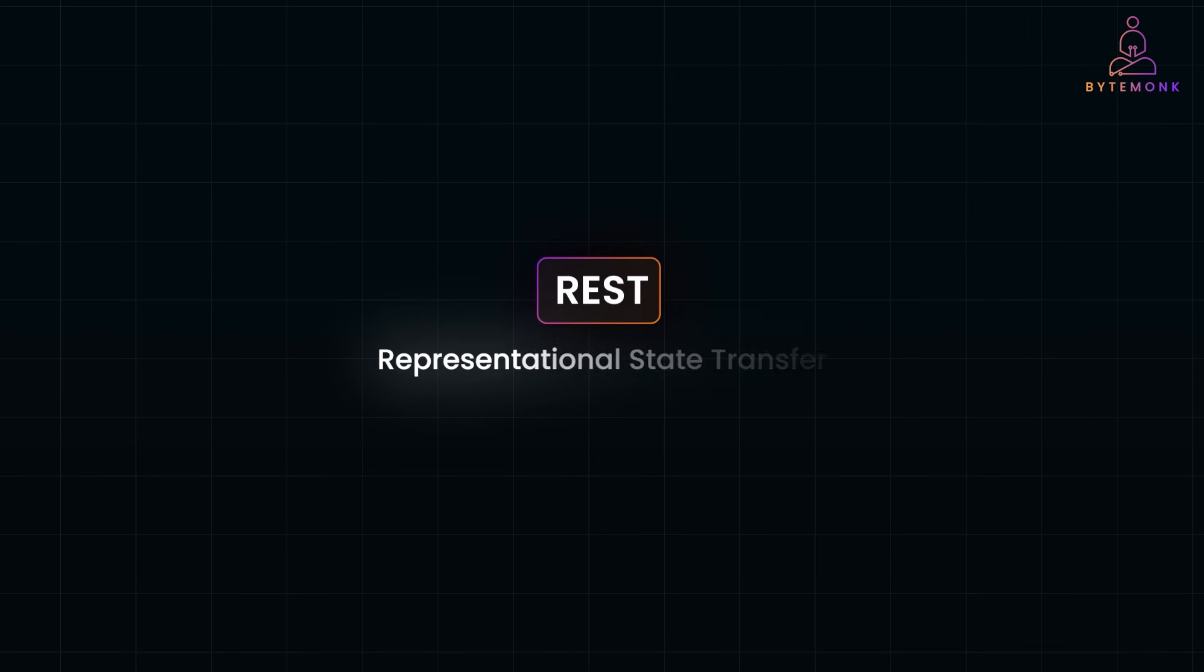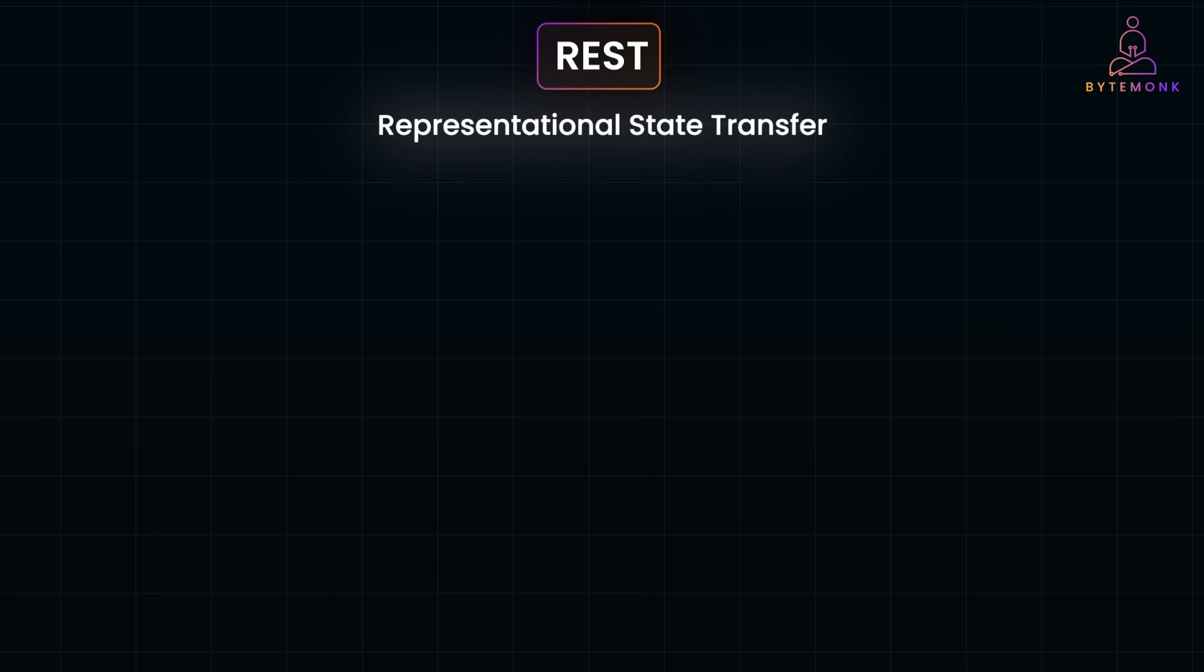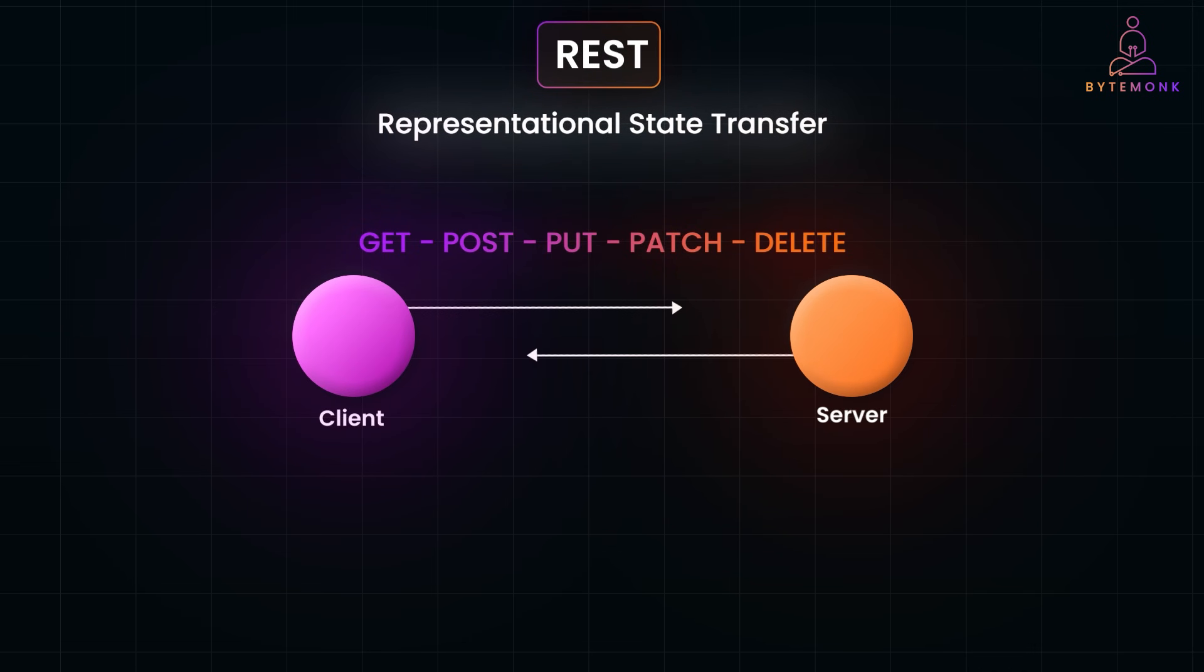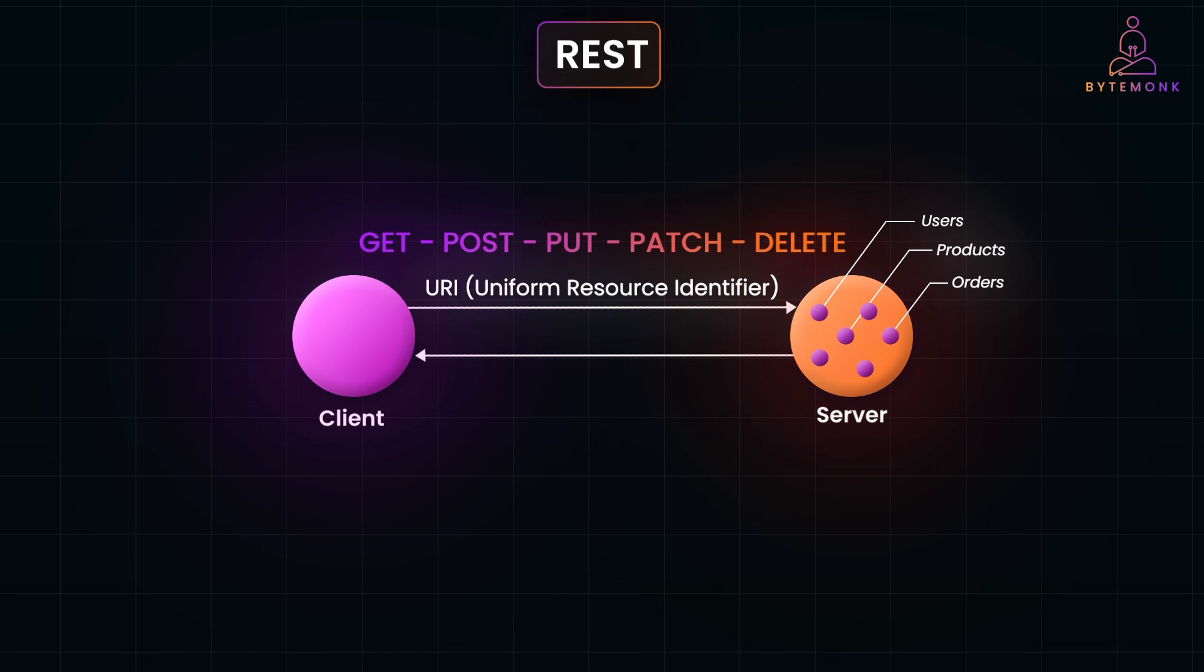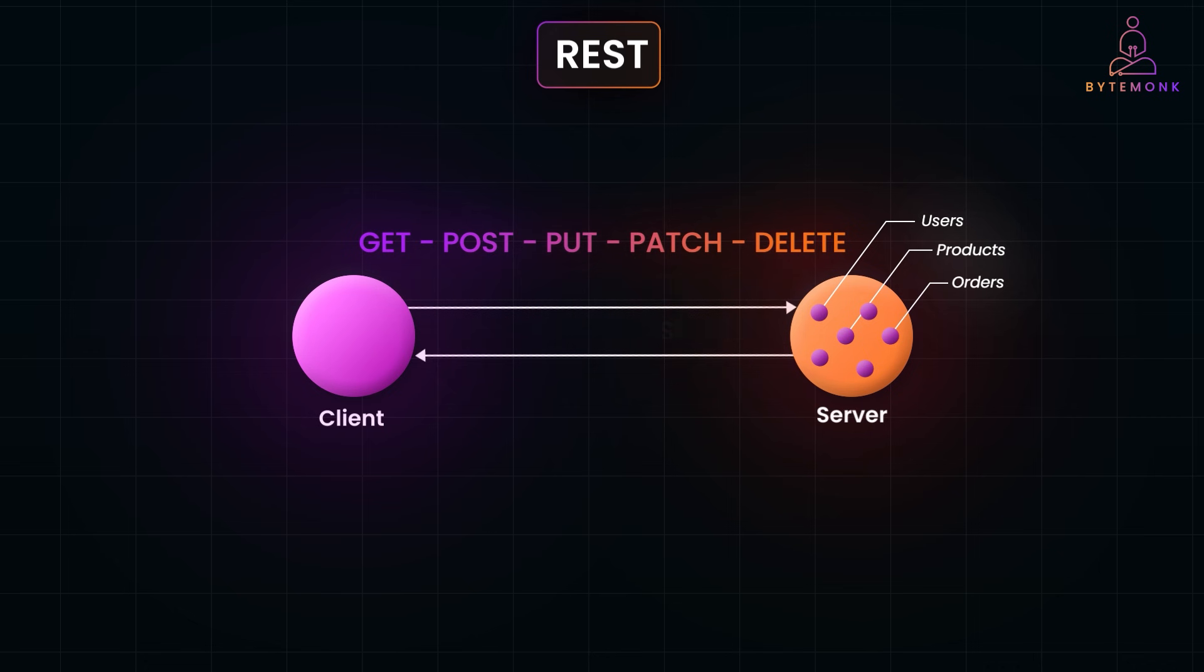REST, or Representational State Transfer, relies on stateless communication where each request from a client to server contains all the information needed to process it. At the core of REST APIs are resources. A resource represents a thing or concept in your system that clients can interact with. Think of resources as nouns, such as users, products, orders, or anything your application manages. Each resource is identified by a unique URI. Resources are stateless, meaning all the information needed to interact with the resource is contained in the request itself. The server doesn't retain any client-specific session data between requests.